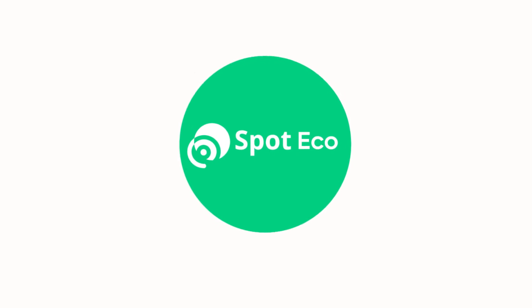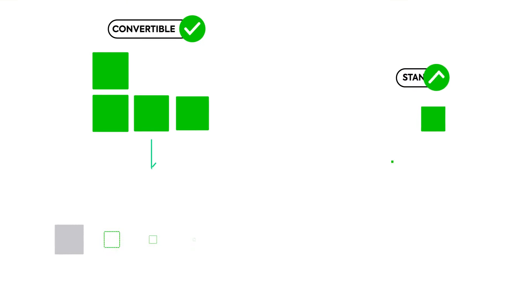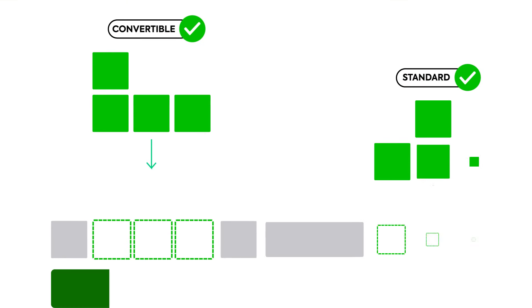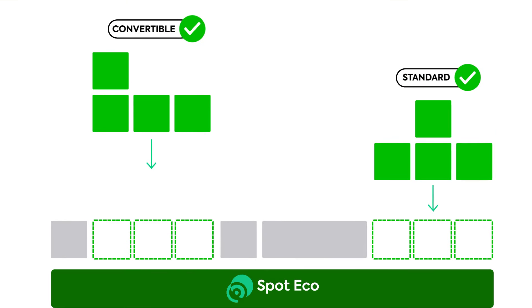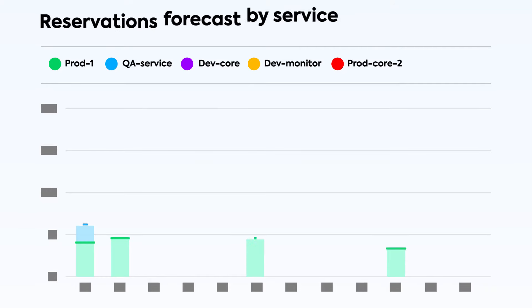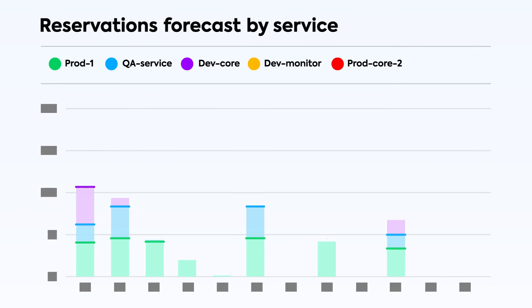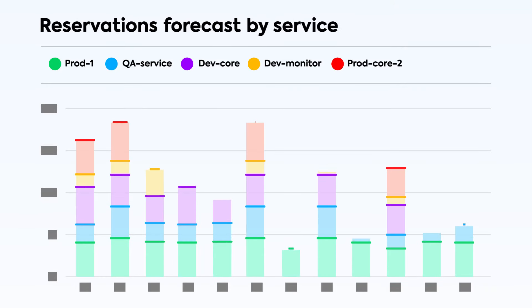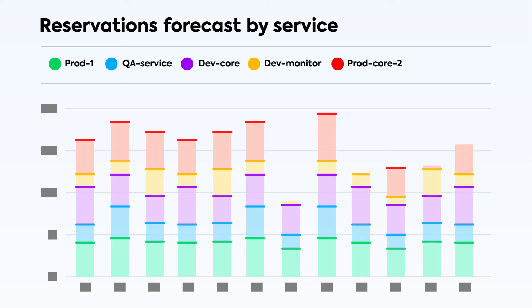Eco ensures that reserved instances, savings plans, and other commitments on AWS, Azure, and Google Cloud always have the highest utilization possible.